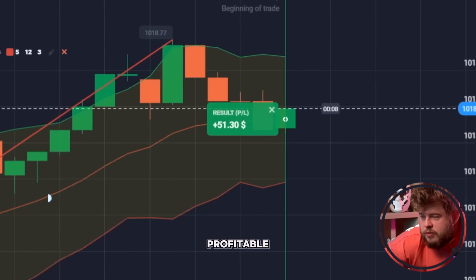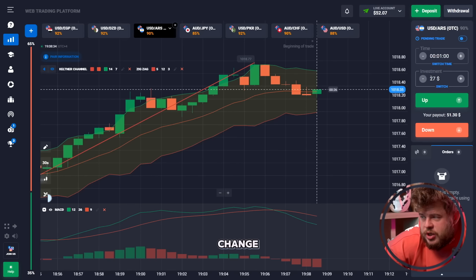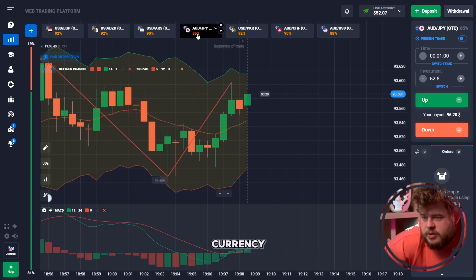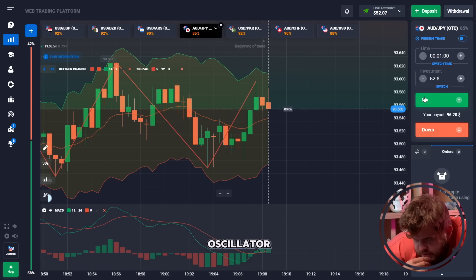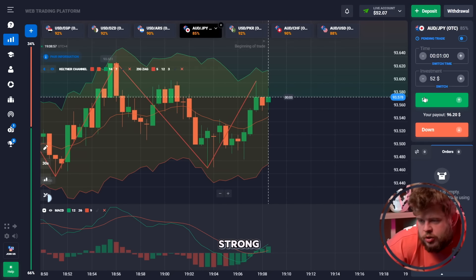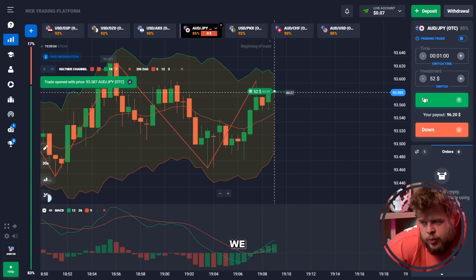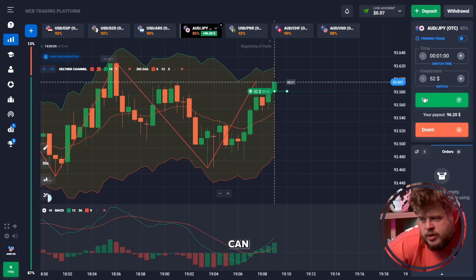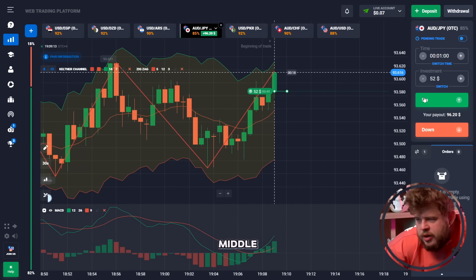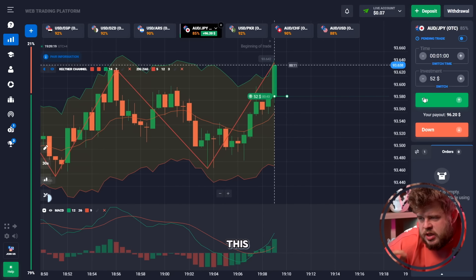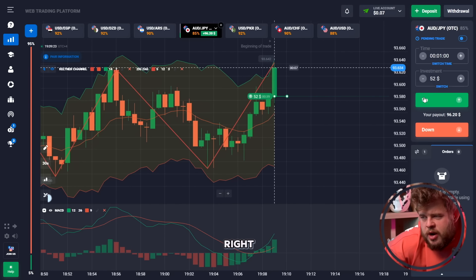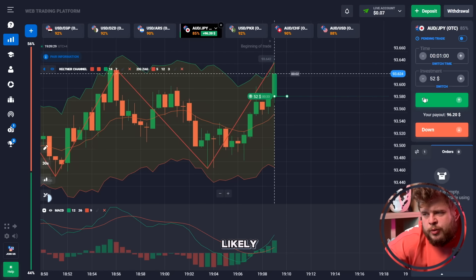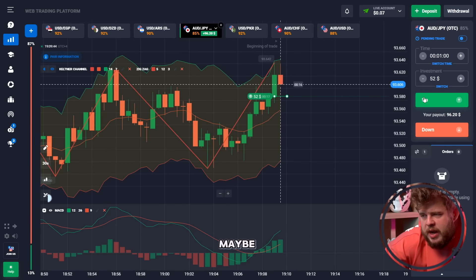This trade was a profitable one. Let's change our investment to 52 bucks. Let's open the AUD/GBP currency pair. The oscillator is giving us a very strong signal for growth. We should touch the upper approach of the Keltner Channel because we have broken through the channel middle line. You can see this big green candle which has just now touched the approach of the channel.